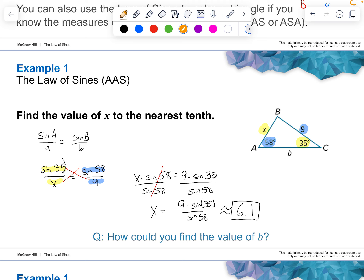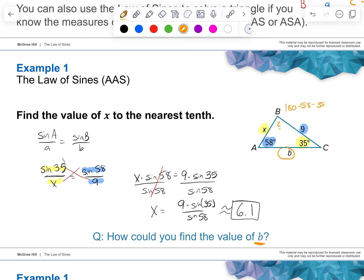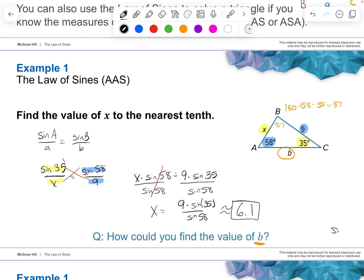Now, how could you find the value of B? To find that side length, we first need to figure out the missing angle. All you'd have to do is 180 minus 58 minus 35. That's 93, and 180 minus 93 is 87. So if that angle is 87 degrees, you would use that same proportion of sine 58 over 9, except the other ratio would be side B over the sine of 87. If we're solving for B, just use that same proportion but change the ratio you're solving for.